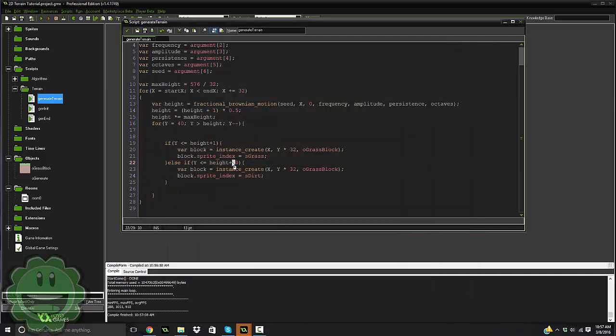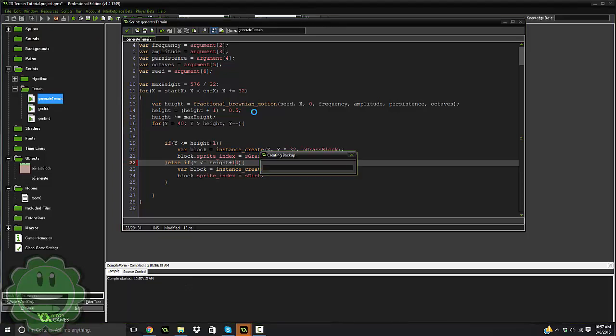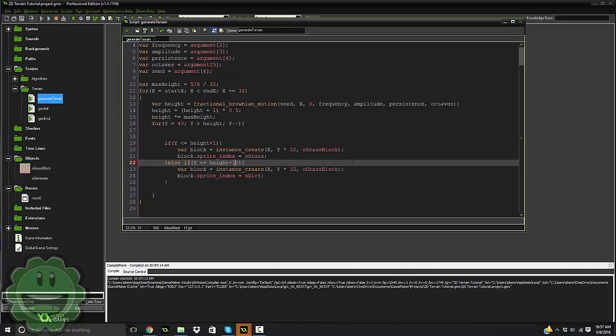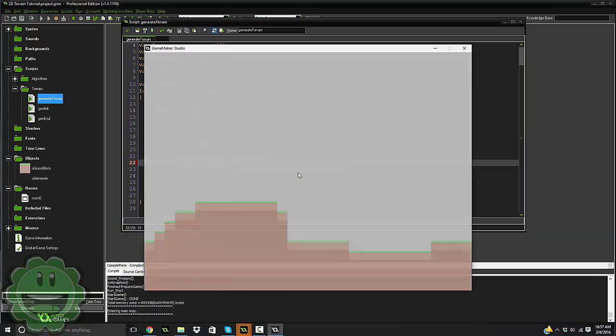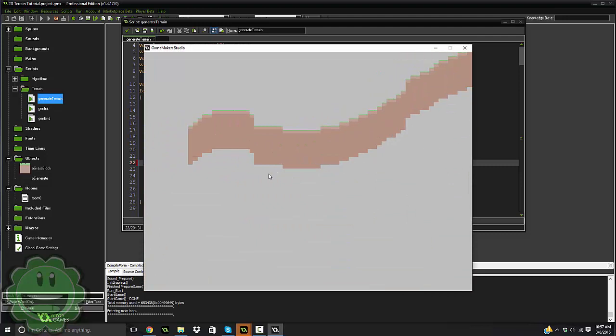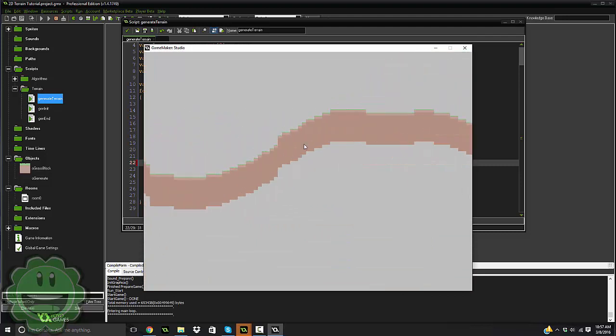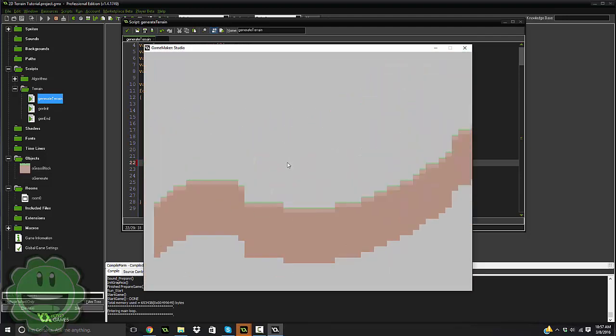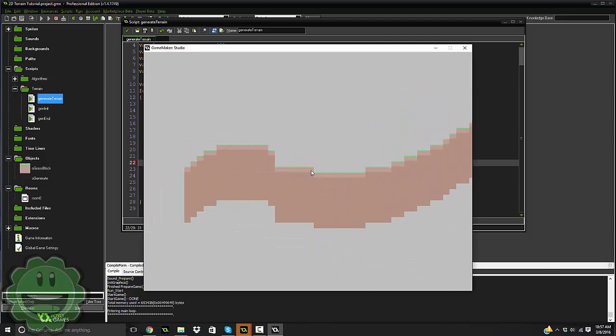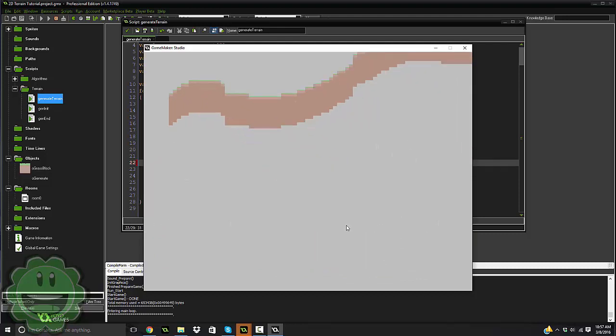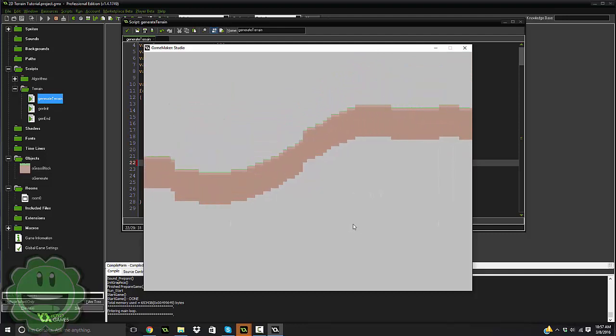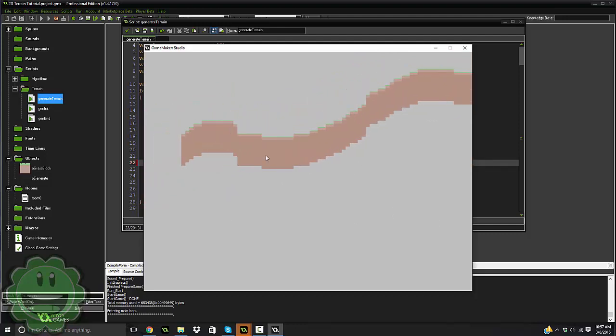So if we went ahead and set this to 10, let's try that. Then as you can see, it's only going to produce down to 10 blocks under the ground. You can always clamp this as well, so if you wanted it to be just like a solid ending with bedrock, then you can do that, which is pretty simple, just fluctuating the code a little bit.